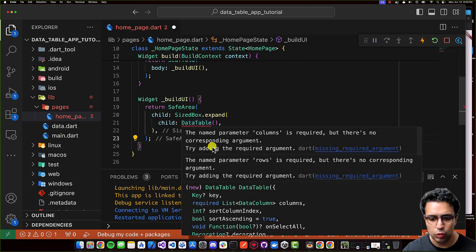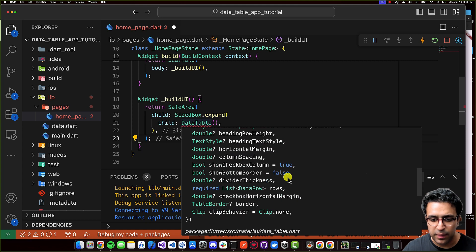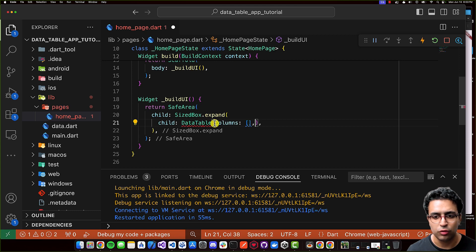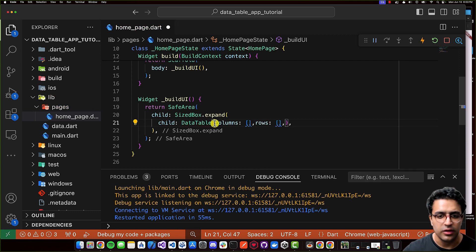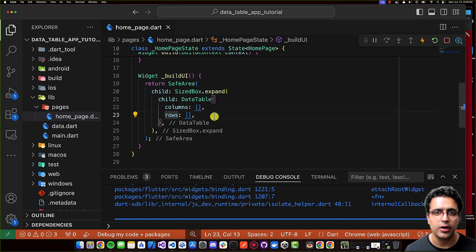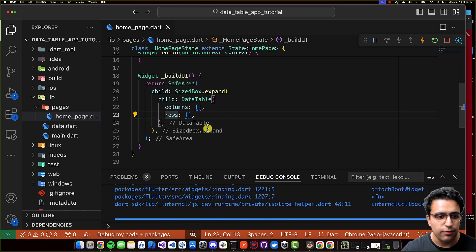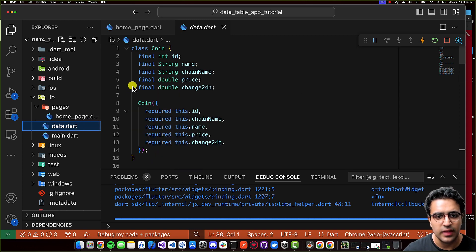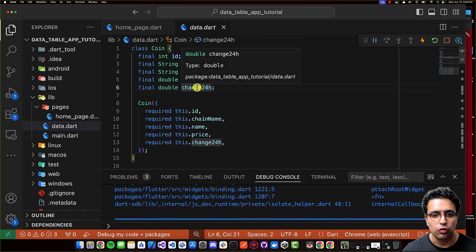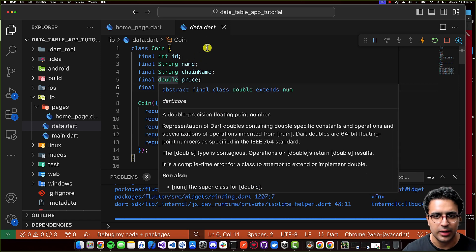The DataTable requires us to pass it two things: the columns and the rows it's going to display. I'll set both to empty lists for now. However, as you can see, this gives an error saying that columns cannot be empty — we need to define at least one column. Looking at the data.dart file, the coin has an ID, name, chain name, price, and the 24-hour price change, meaning we'll have five columns.